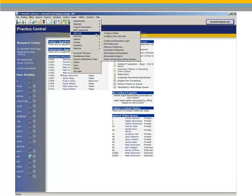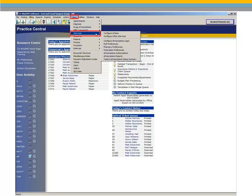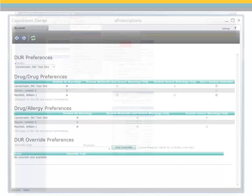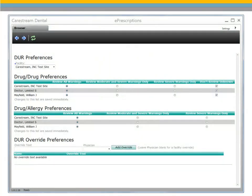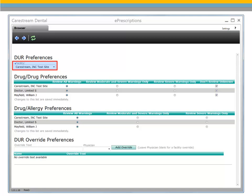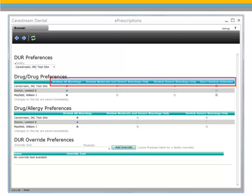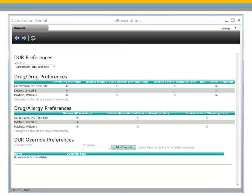Next, enter Drug Utilization Review Preferences for the providers in your practice. Select Tables, eServices, DUR Preferences. Use the DUR Preferences window to set the Drug Review Warning Preferences for the appropriate facility or doctor in the list. You can choose to view all warnings, warnings that are moderate and severe only, or severe warnings only. You can also set the Drug Allergy Preferences and the DUR Override Preferences in this window.